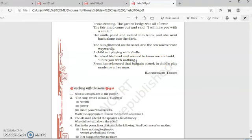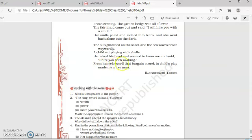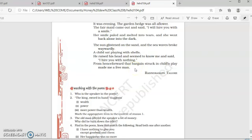But this little child, with all innocence said, that I am going to hire you. But instead, I will not be hiring you for anything. Nothing. From henceforth, that bargain struck. In child's play, made me a free man. And the workman liked this bargain. Because it was without a condition. And the man freely accepted this bargain to be with the child.